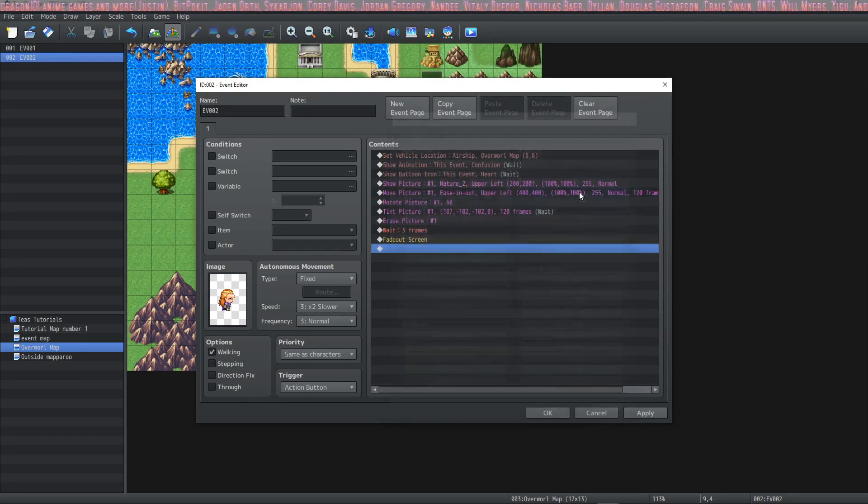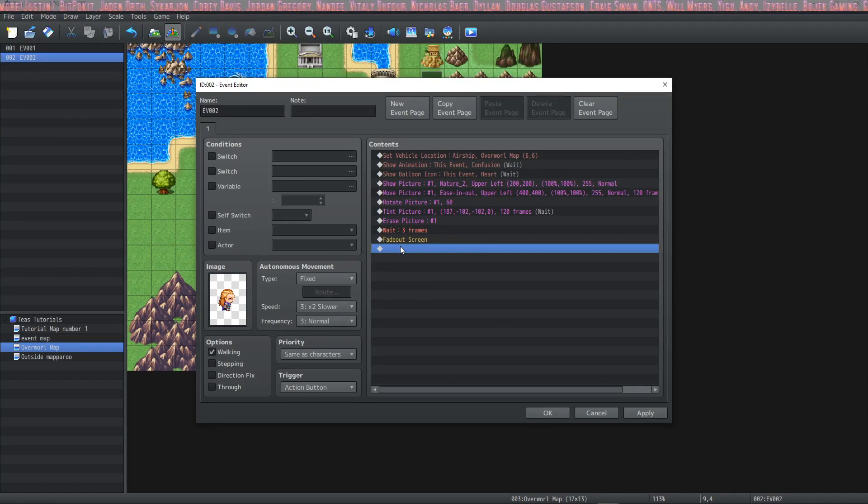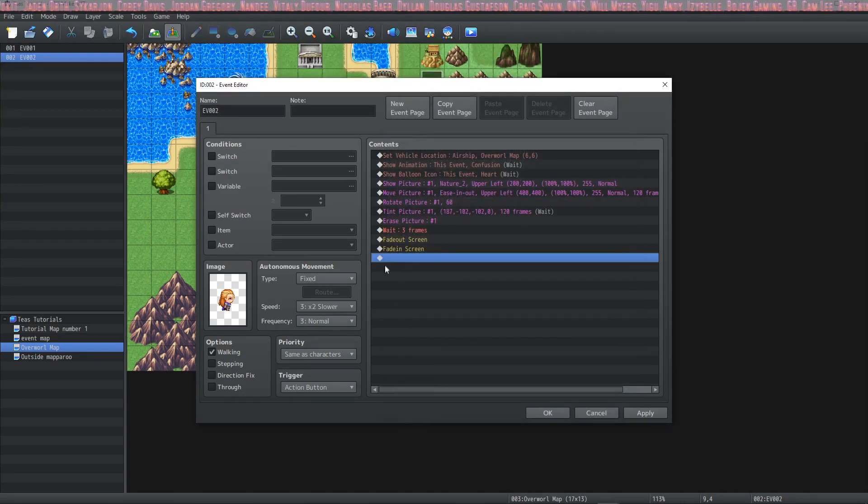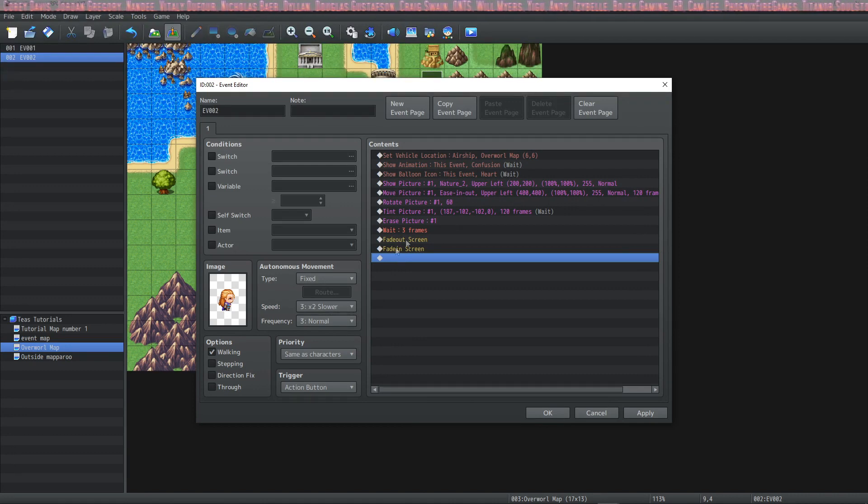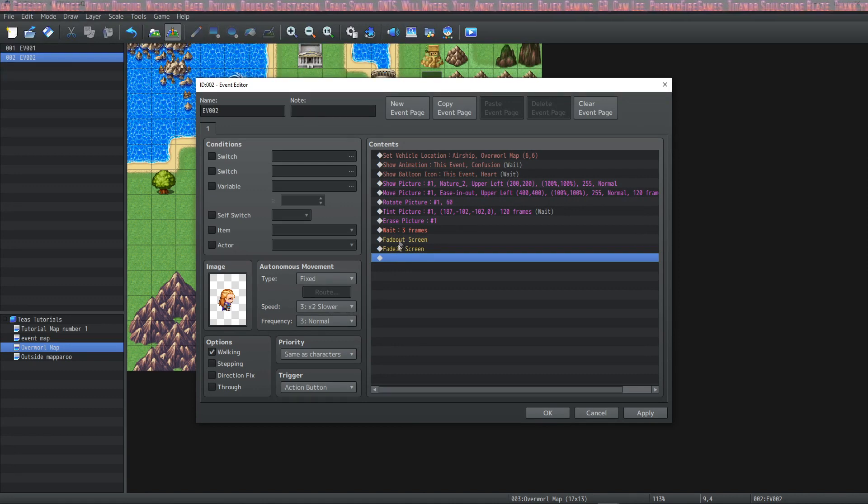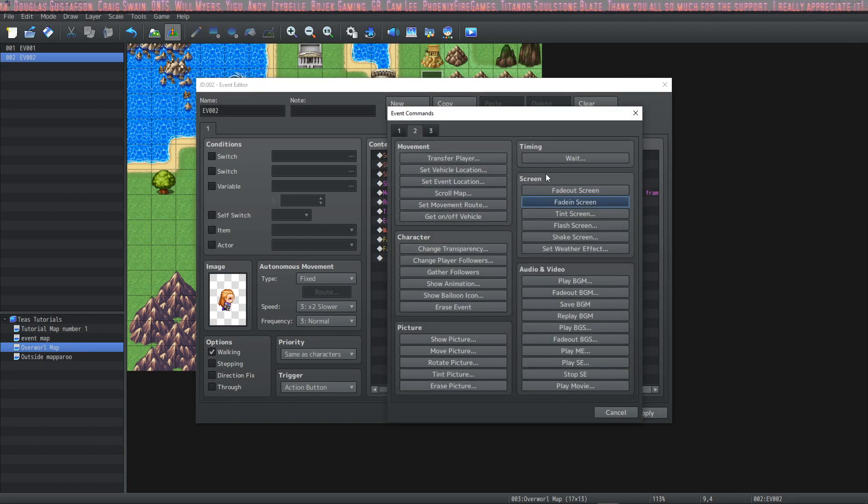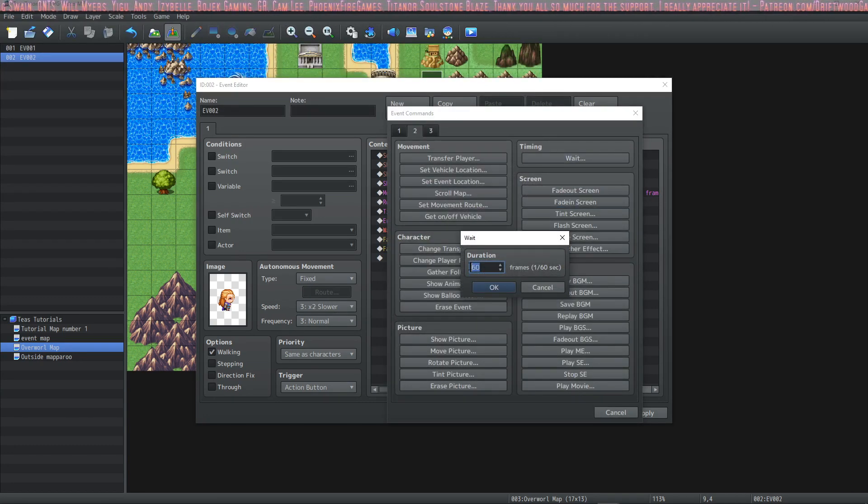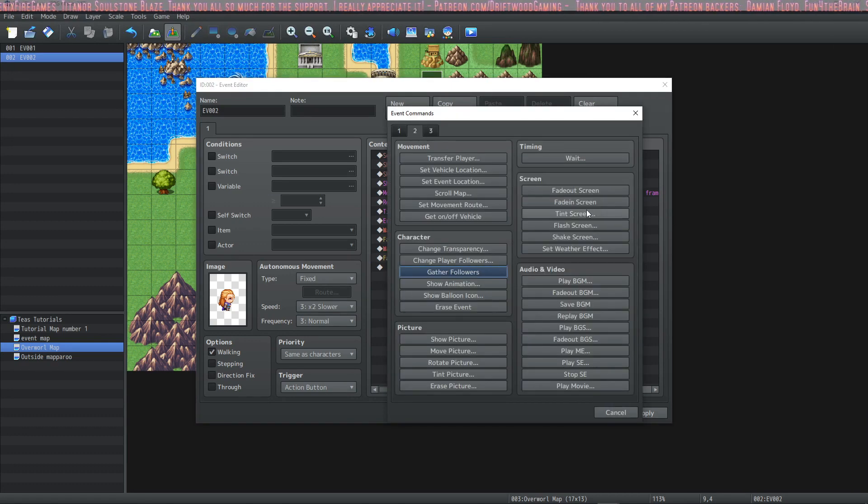Then we can fade out the screen which would turn the screen black and we can fade it in. So if we don't put a wait between this this is going to happen incredibly fast. I'm going to actually add a wait in between here of 12 frames we should be able to notice with 12 frames.